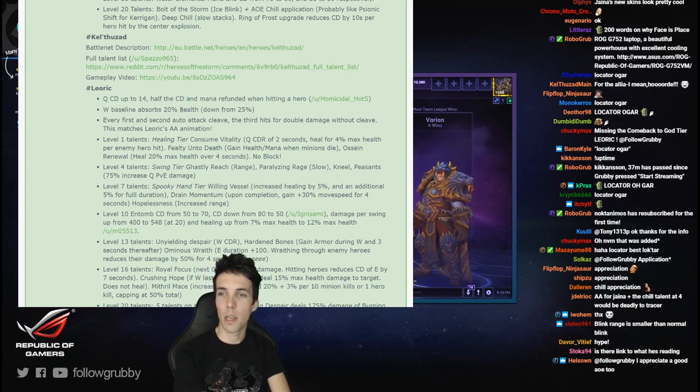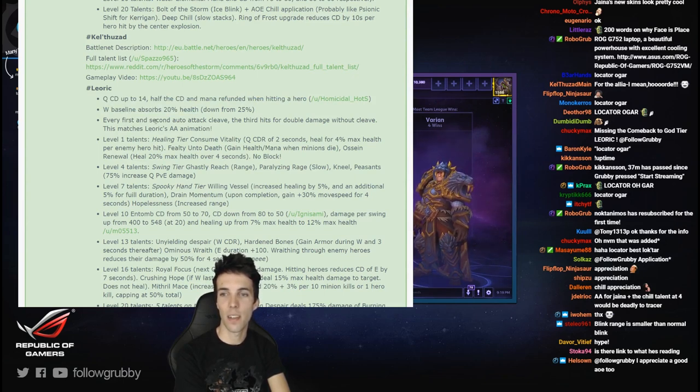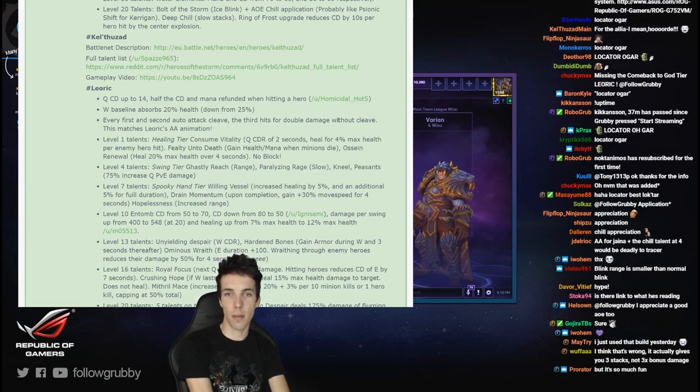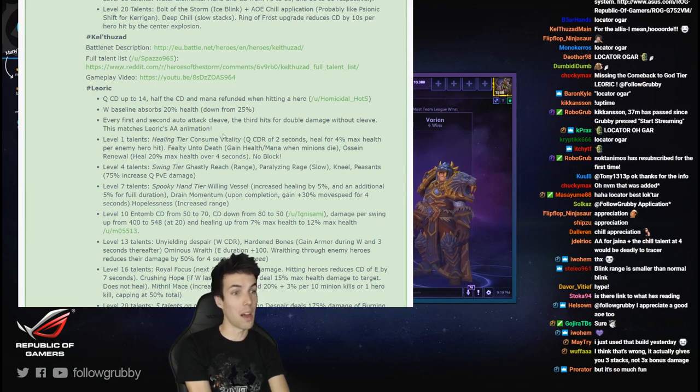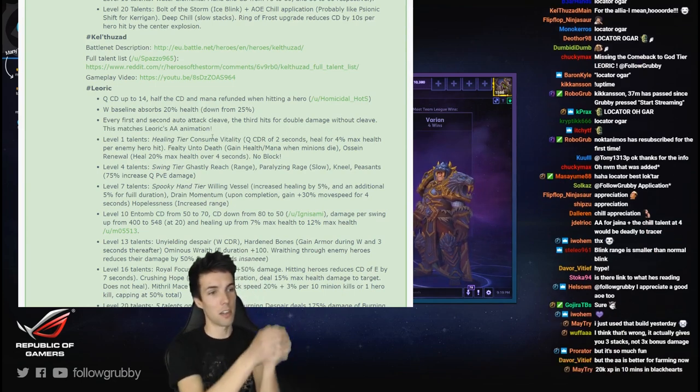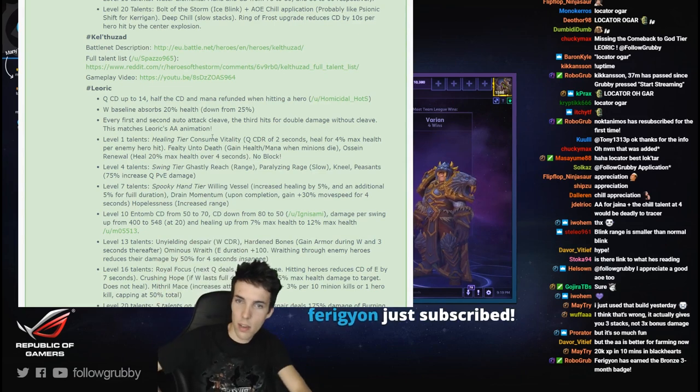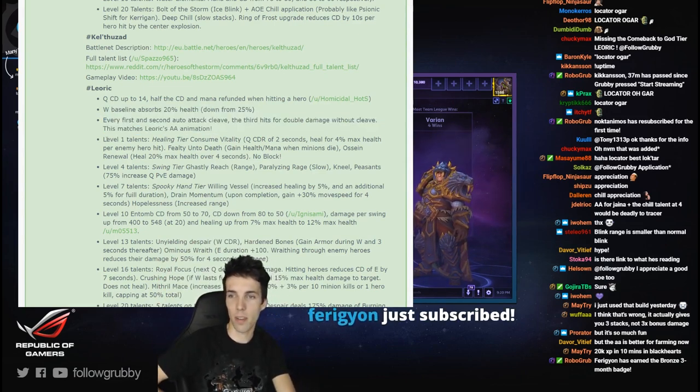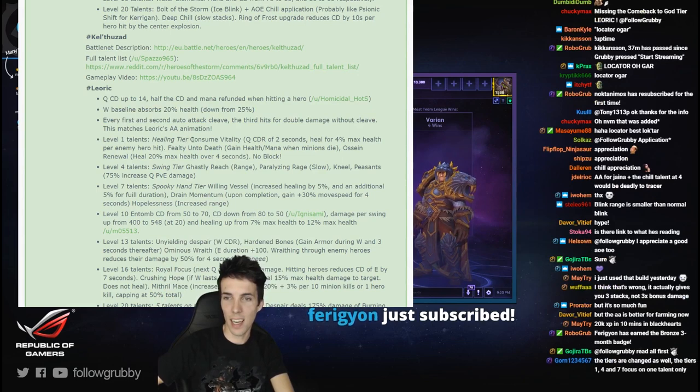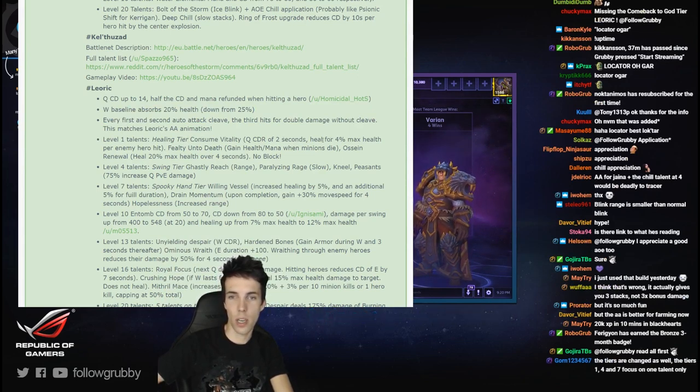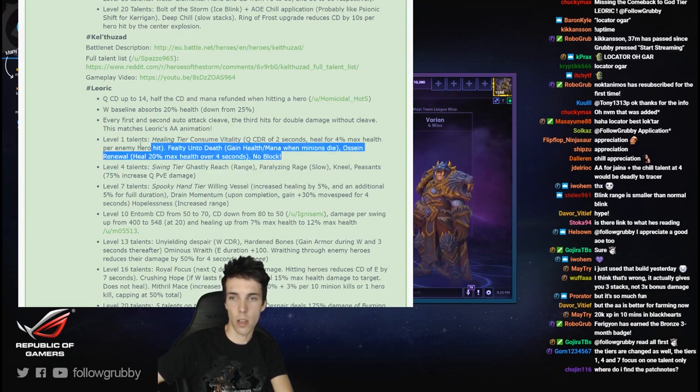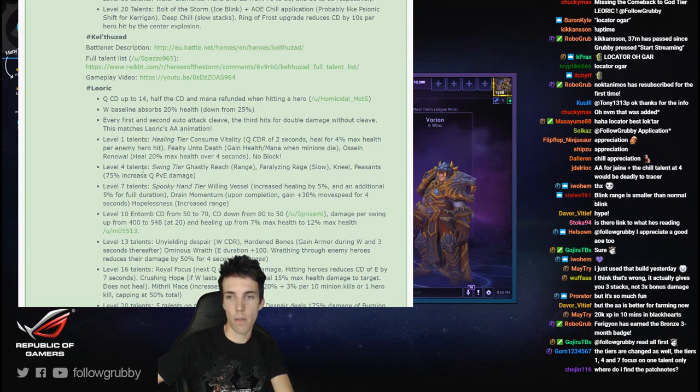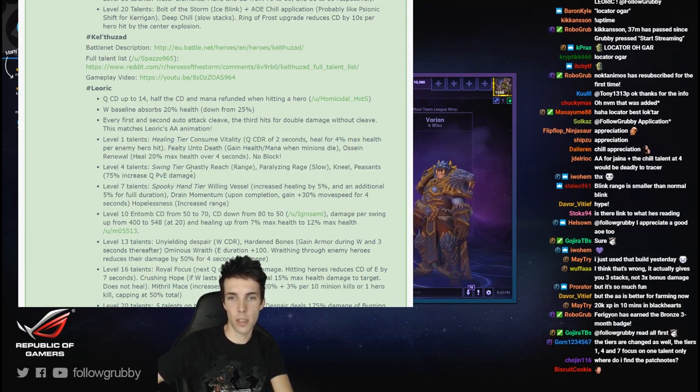W baseline absorbs 20% health - less life steal. Every first and second auto attack cleave, the third hits for double damage without cleave. This matches Leoric's auto attack. Wow. Cool, that's so unique, that's so different. Level 1 talents: healing tier - Consume Vitality, Q cooldown reduction, Fealty to Death, Ossein Renewal. No block, okay. And then Force the Swing tier: Ghastly Reach, Paralyzing Rage. New Peasants - huh, real peasants.